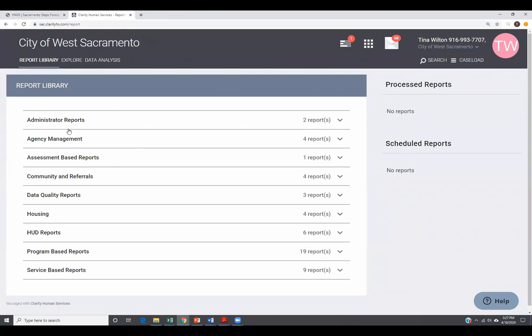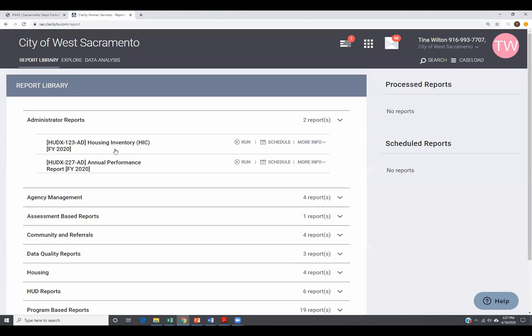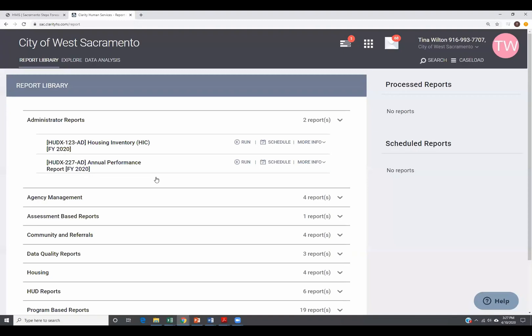You can go to admin reports, and you'll have the housing inventory count and annual performance report. The inventory count is for housing projects. Annual performance report is something you could run on all projects. It gives you good annual data on your program of how many folks were served, what were their general demographics. It'll talk about some of their outcomes.